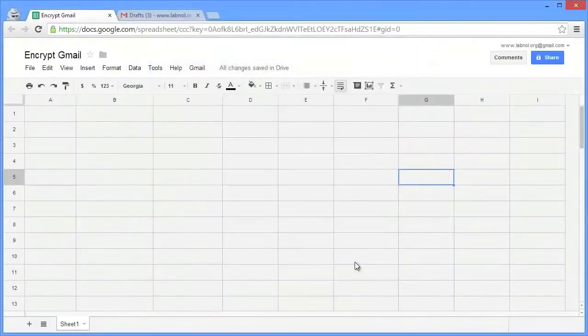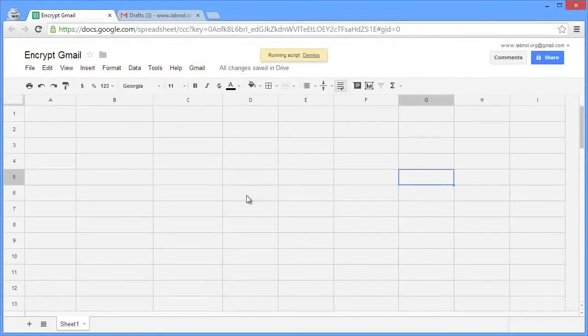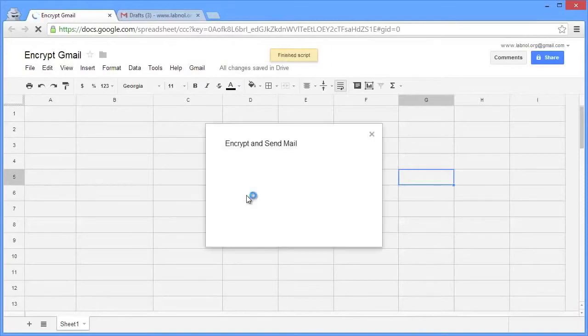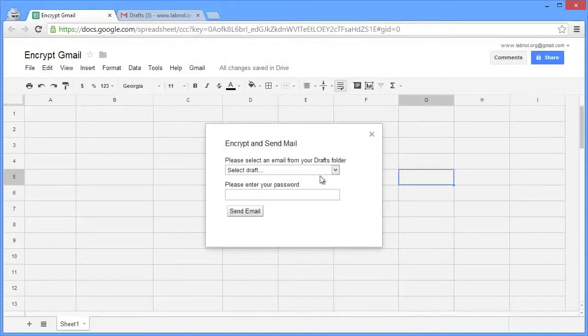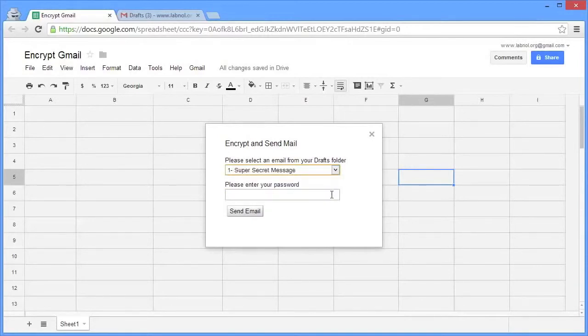Once the script has been initialized you go to the Gmail menu again and this time choose the encrypt Gmail option. Now when you choose this option the sheet will actually look into your Gmail drafts folder and it will create a list of all the recently saved draft messages. So we'll pick the first message that we have recently saved, our super secret message.